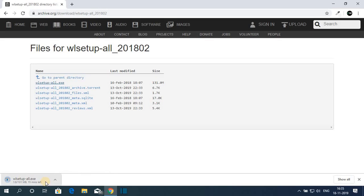While it's downloading, let me tell you that Windows Movie Maker is a free video editing software by Microsoft. It provides all the basic video editing features.